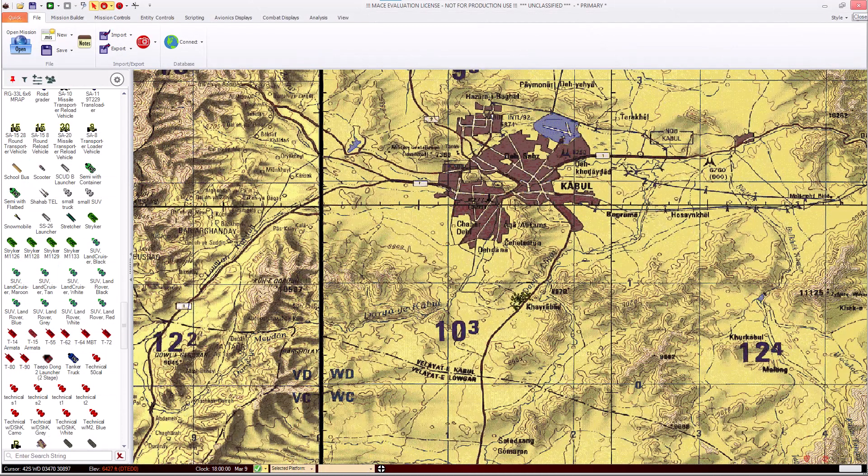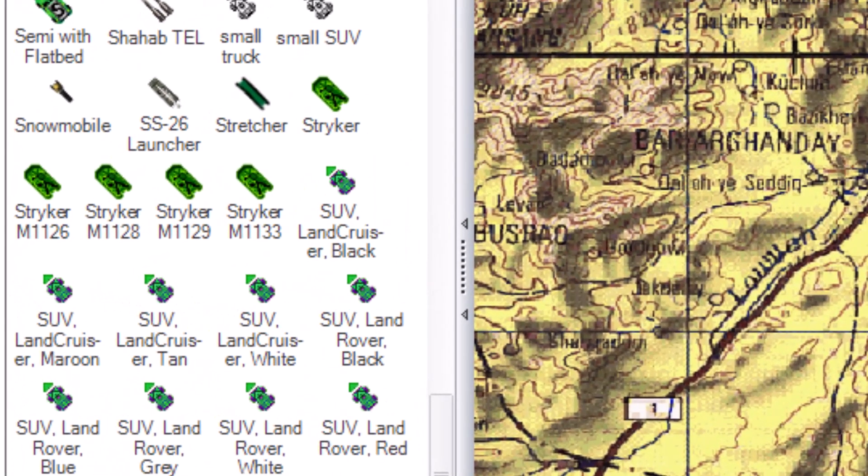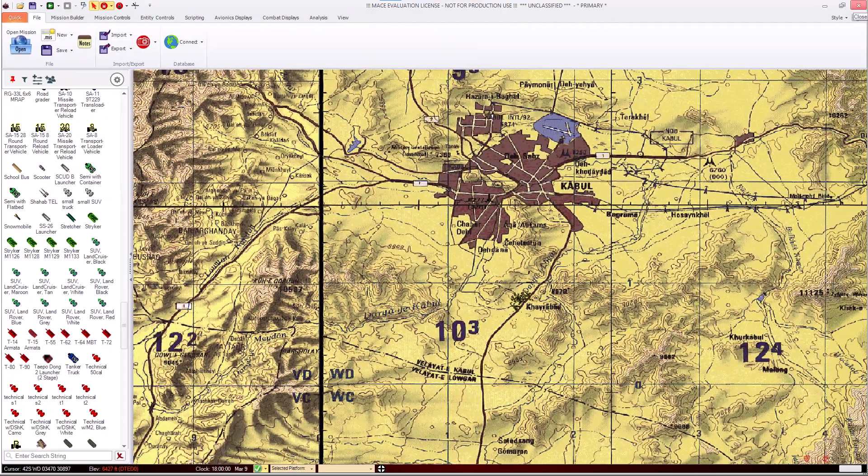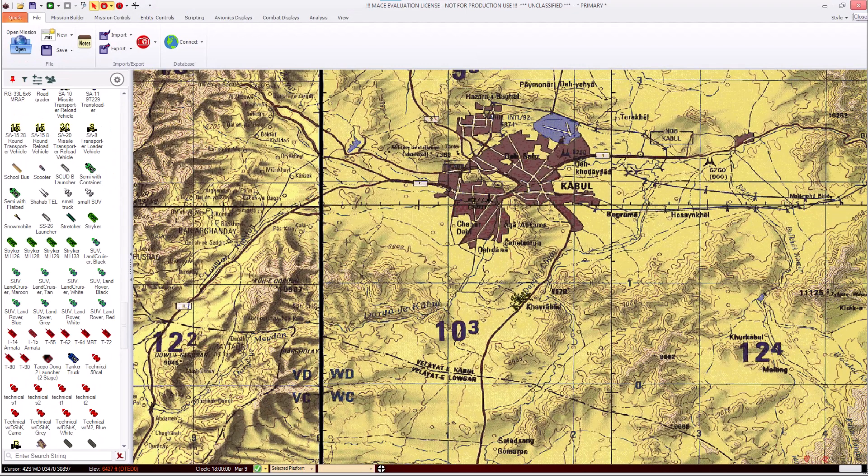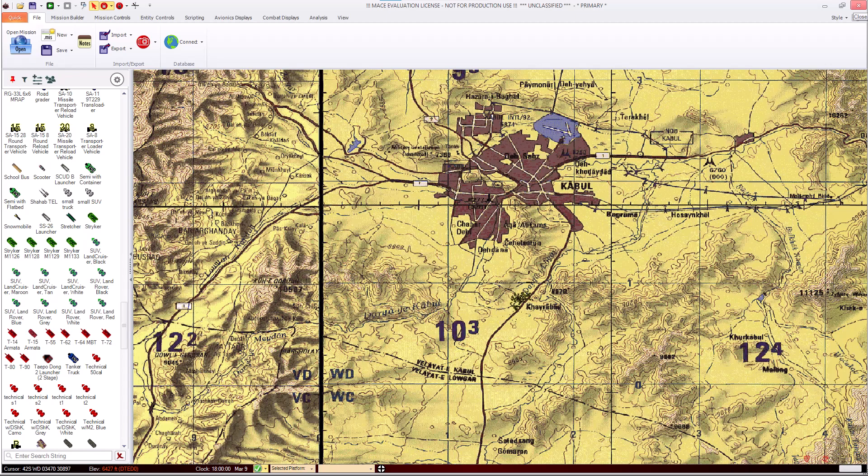Now, when you restart MACE, your new Striker M1133 will be shown in the mission builder, but we aren't finished yet. As you can see, the M1133 has been added to the MACE mission builder. We can add this platform to any MACE mission and make it drive around and do anything any other platform can do. However, we now need to let our IG know what models associated with this enumeration.